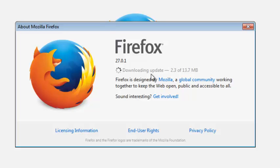I currently have version 27.0.1 so it's going to be updating to the latest version of Firefox right now. Give it some time.